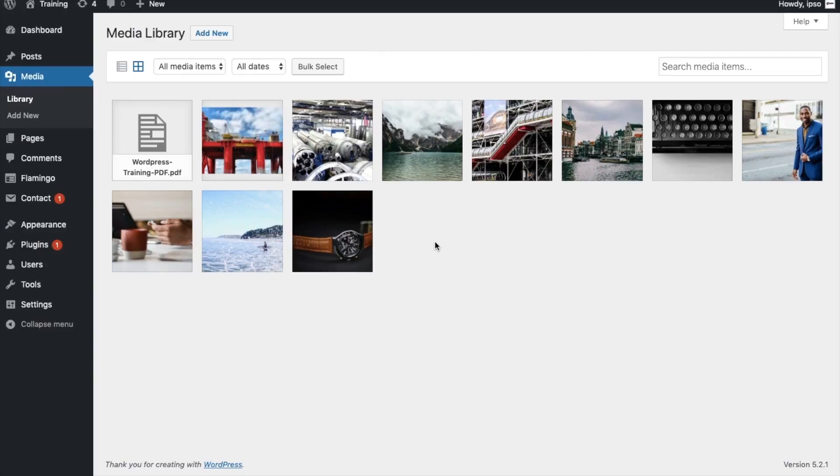There are four categories we will be reviewing: how the media library is structured and organized, the search functionality, available file information, and editing capabilities. Let's dive in.